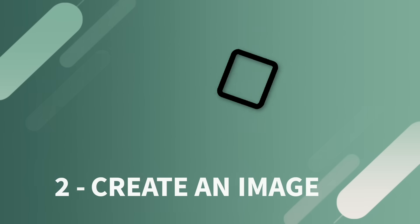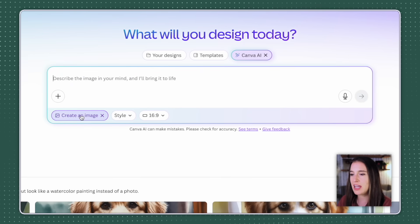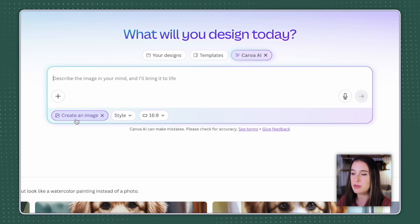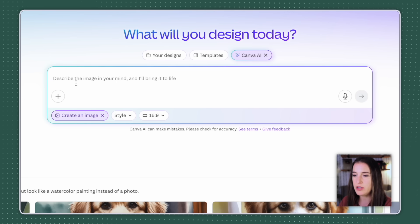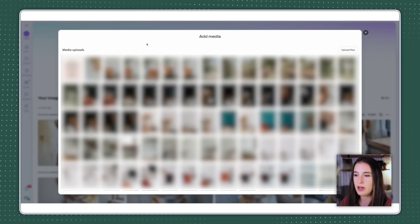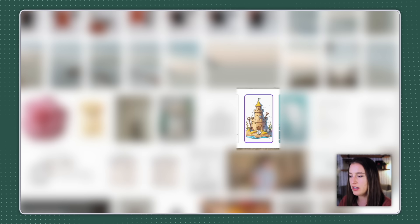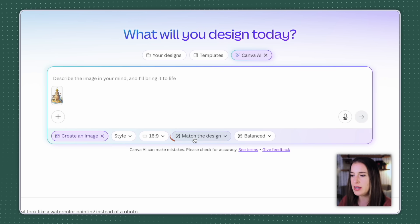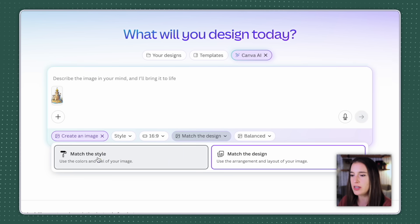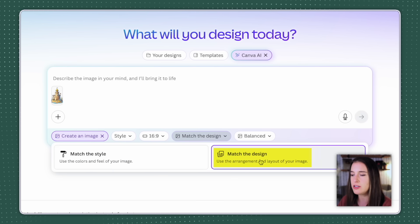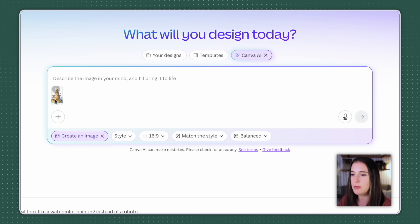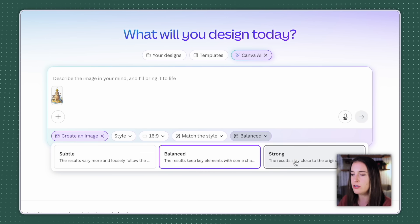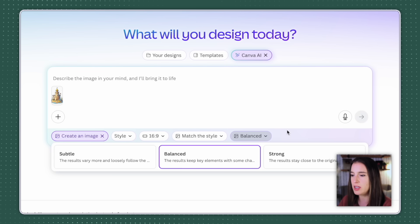Now let's move over to create an image. So this create an image is actually serving as Canva's text-to-image generator. So those who maybe used Canva before this Canva AI came out, this would be something similar to what used to be Dream Lab. But this is where we can give it a prompt to create pretty much any type of image we're looking for. One really cool thing that you can do with this is click this little plus button that says add media, and you can choose a photo to upload as your source image. So let's say I like the look of this little cartoon sandcastle. I'm gonna click to use this image as my source media, and then I can come down and choose the style, the aspect ratio, and then here where it says match the design, I can choose which one I want to prioritize. Match the style, which is going to prioritize the colors and the feel of this source image in the new image, or match the design, which is prioritizing the arrangement and the layout. So here I'm gonna choose match the style because I want it to mimic the colors and the feel of this image. And then under this section, I can choose subtle, balanced, or strong. So this is telling Canva AI how closely I want it to stick to the style of this original image.